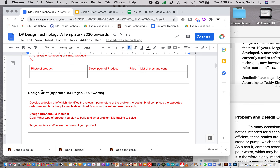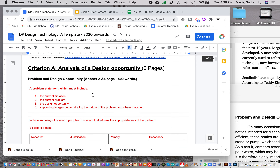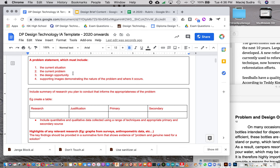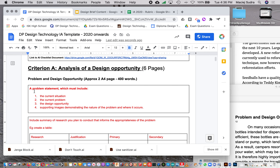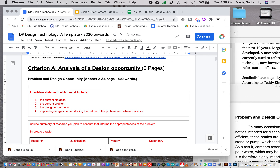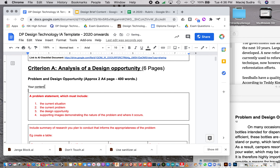The next part is the Design Brief — one A4 page, 150 words, and so on. The red text in the template is a guideline showing what's expected in each section. Please don't write in those red boxes; write your content separately and keep the boxes underneath for your own reference. You can erase them once you turn in your IA.